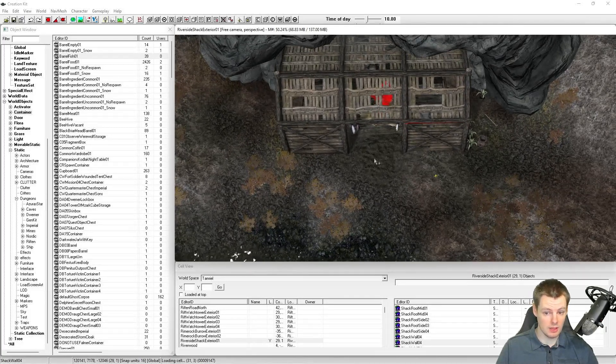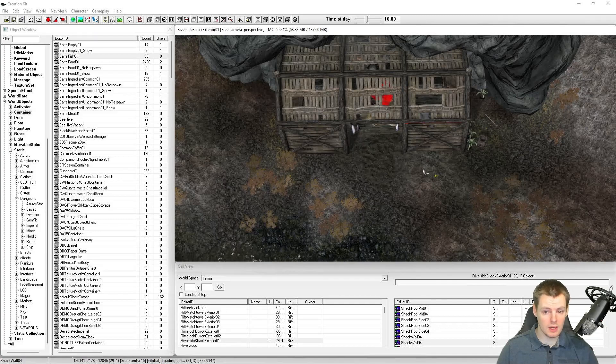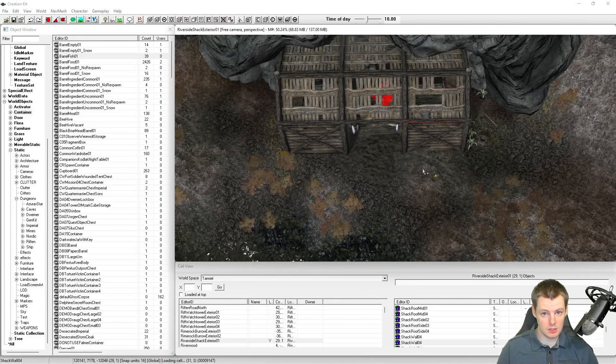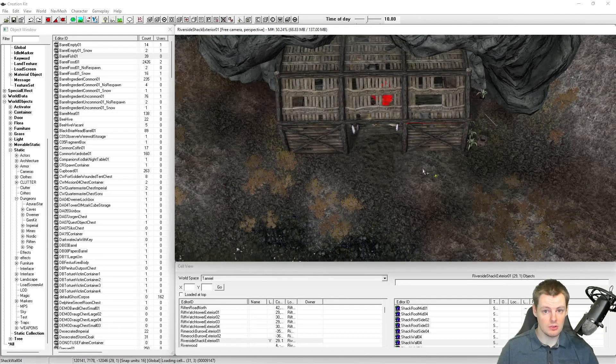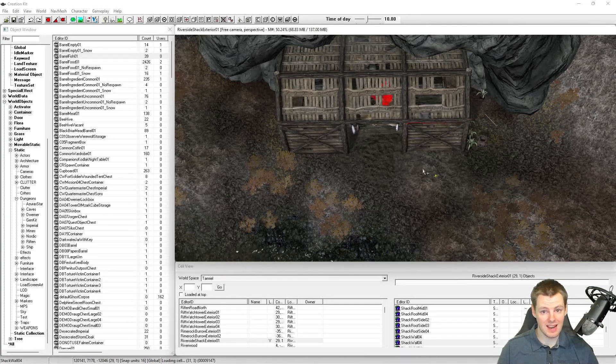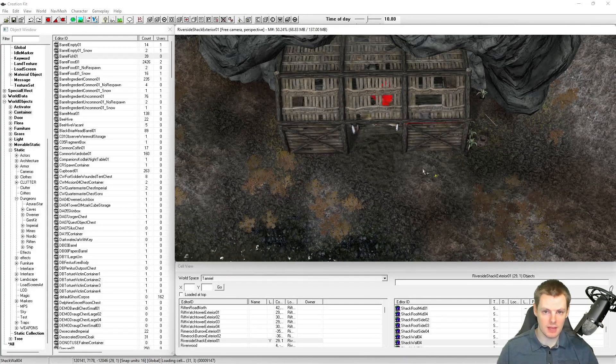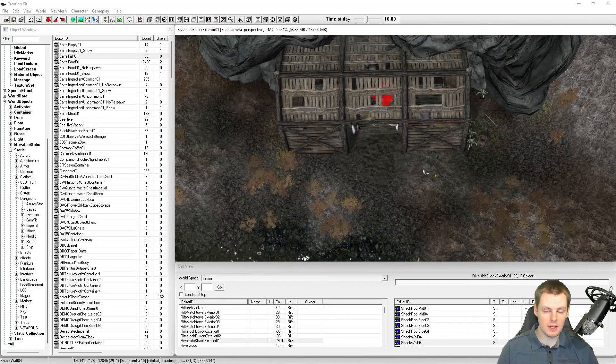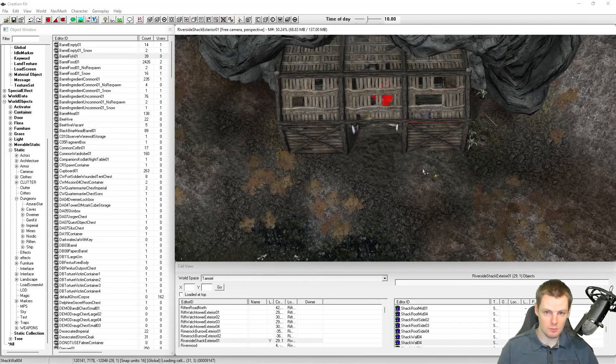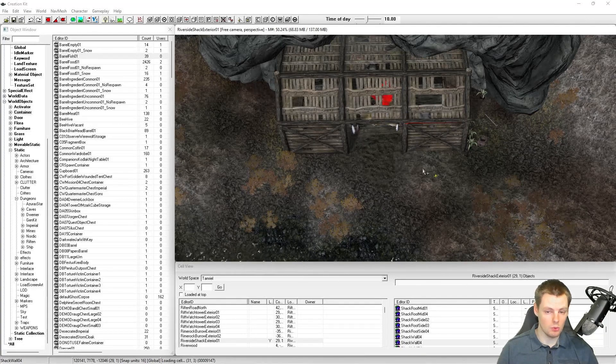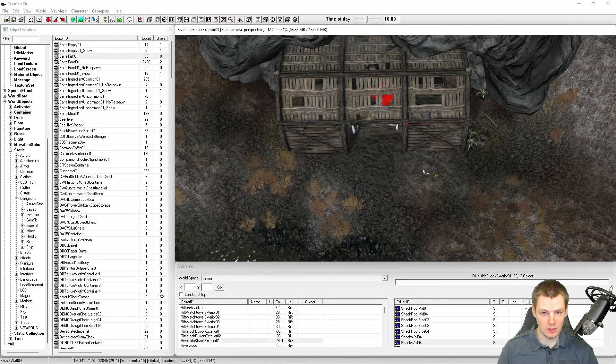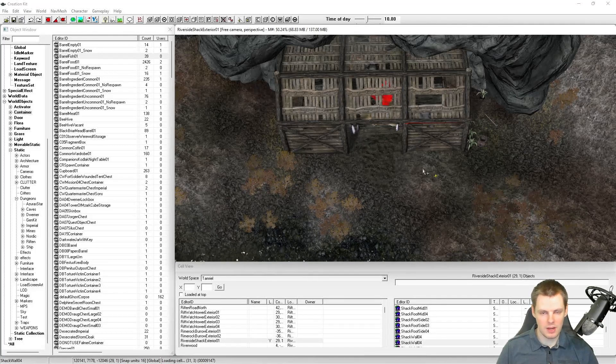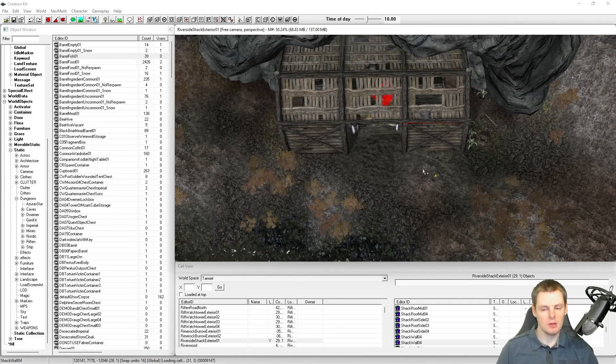For those unaware, navmesh is navigation mesh. It's used for NPCs to know exactly where they're walking, where they can and cannot go. It helps them navigate the world. If you don't update navmesh in an area where you've placed new objects, they're going to wind up walking into things, teleporting to the location they need to go. It's going to break immersion and slow things down.